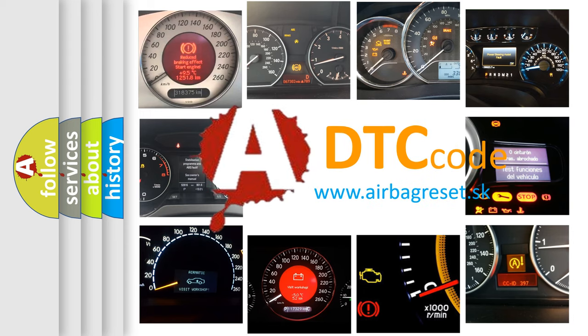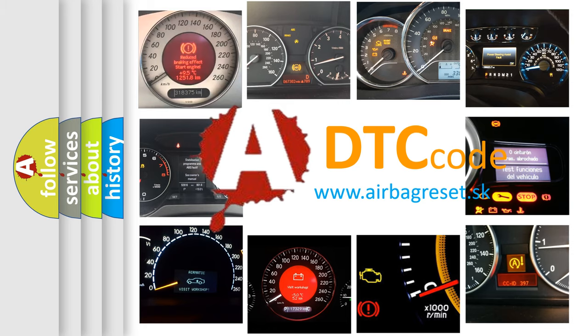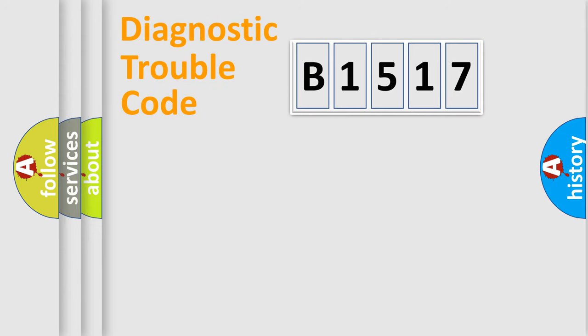What does B1517 mean, or how to correct this fault? Today we will find answers to these questions together.